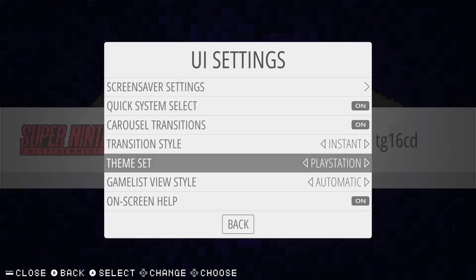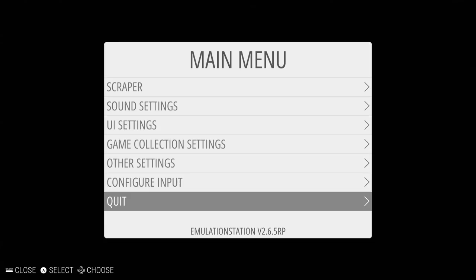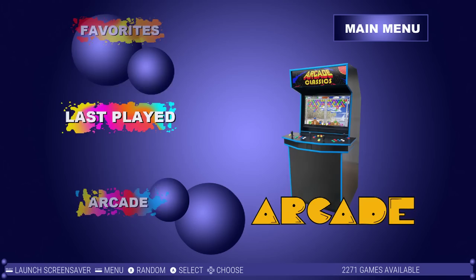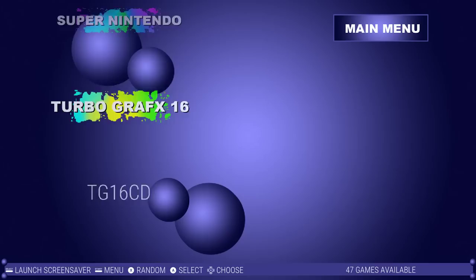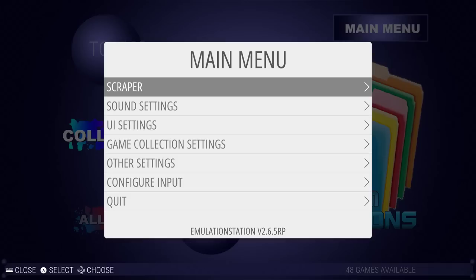PlayStation — this is a newer theme so it does support some of the new stuff. It's an up-and-down carousel with collections, all games, last played, and favorites. You can see the white writing for systems that don't have theming. Going into collections you've got video support. There you go.